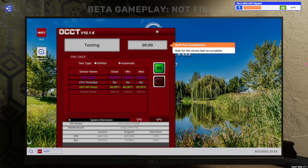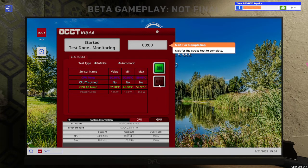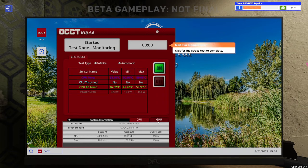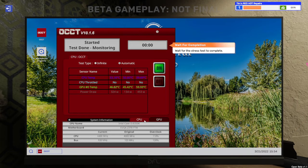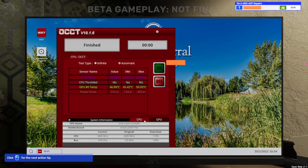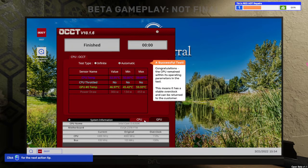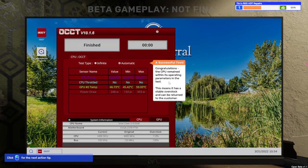Has it finished? Testing. This is ominous. Do we have to switch it off? Do we just let it rock on? Is this a bug? We've not touched the CPU. The GPU sorry. Oh, done. A successful test. Congratulations. The CPU remain with its operating parameters in the test. This means it is a stable overclock and can be returned to the customer.